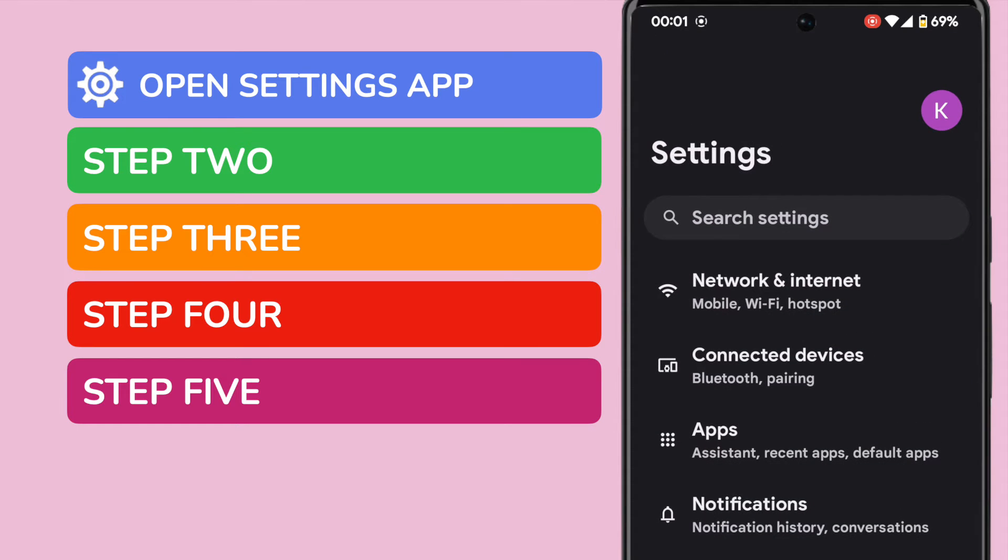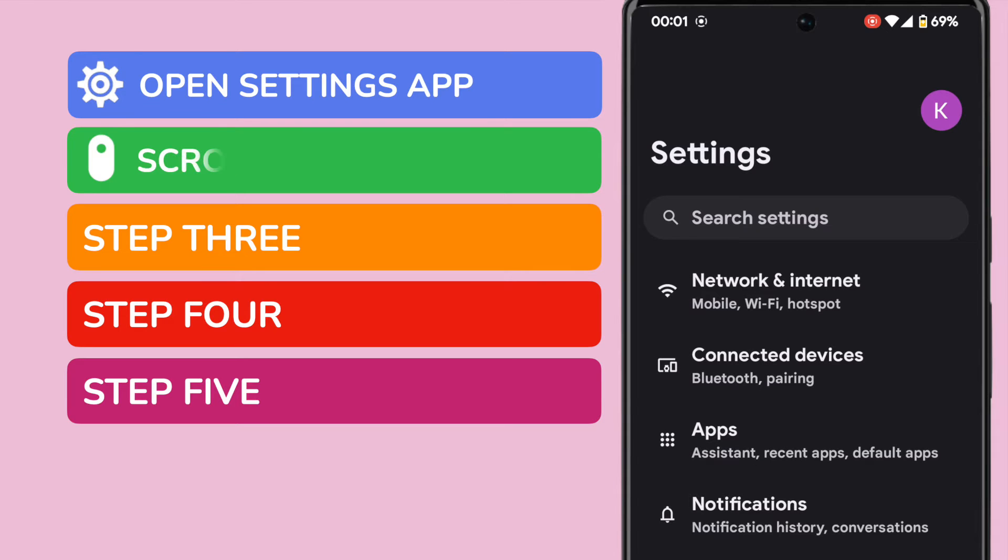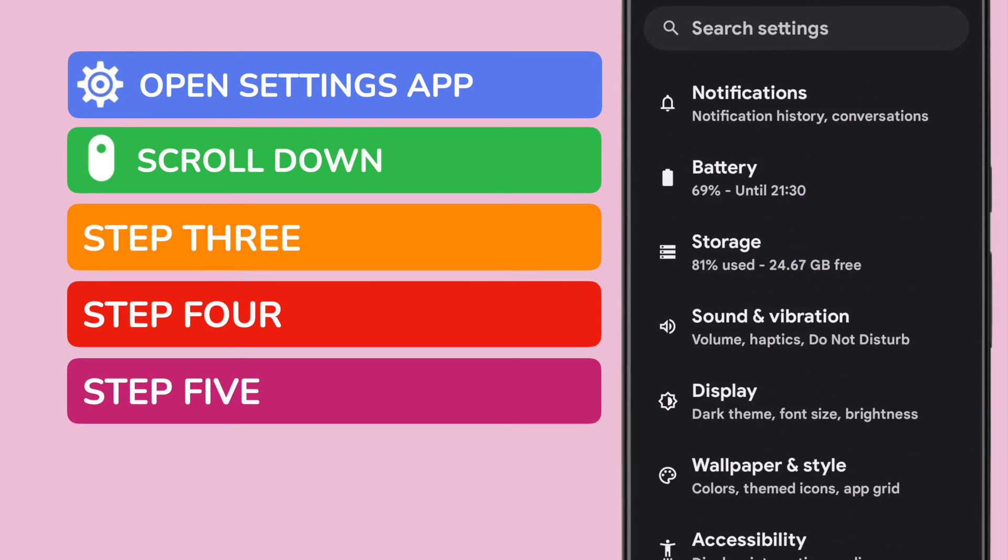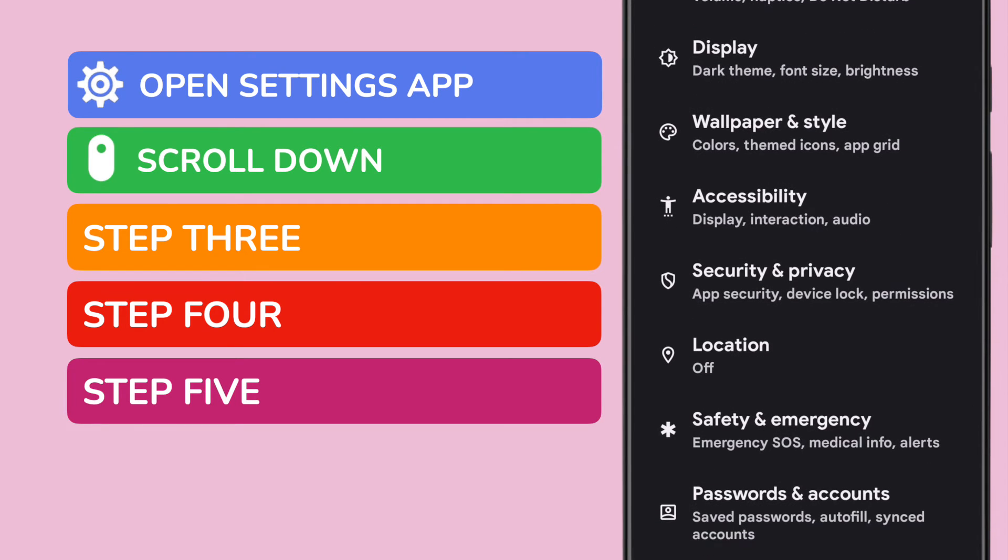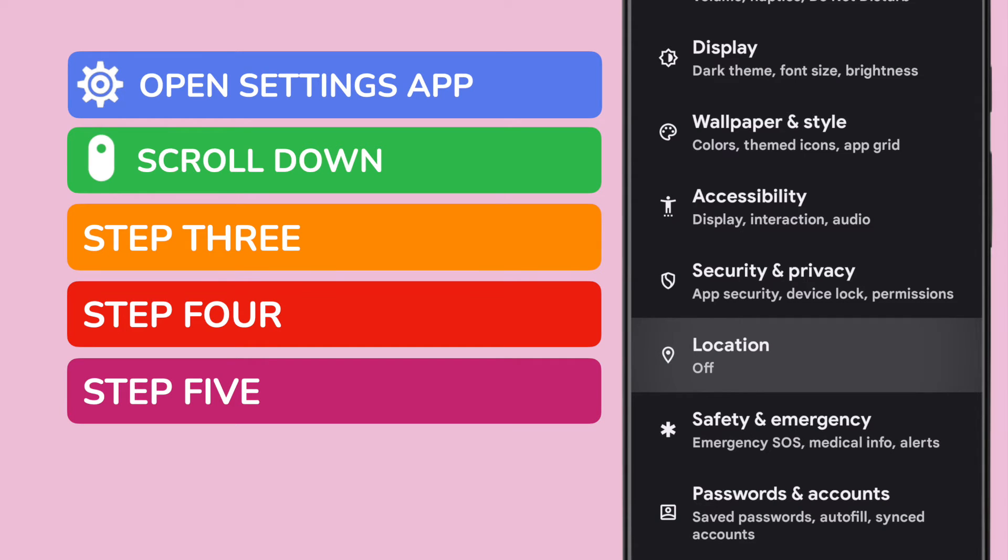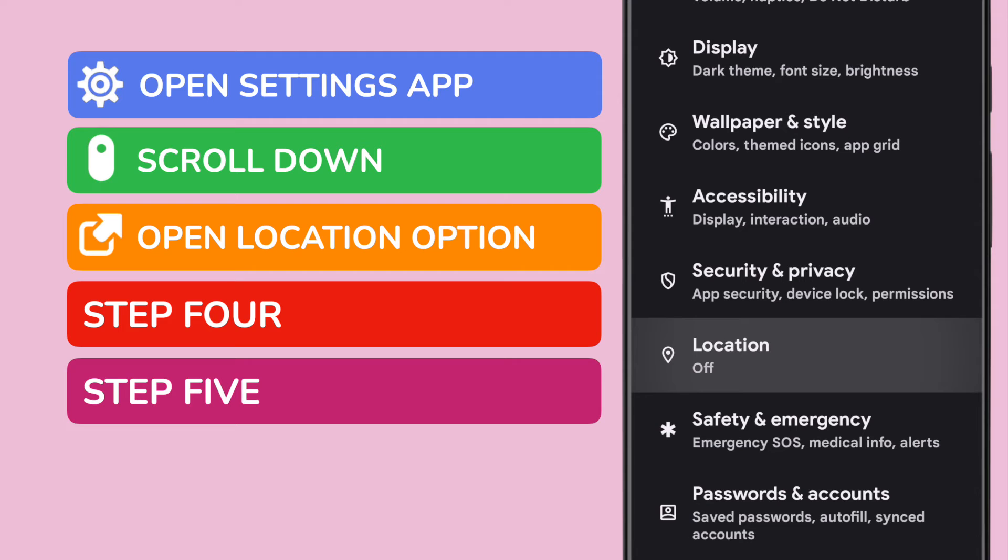We're now in the settings section of Android but we need to dive a little deeper into settings so I'm going to scroll down this page until I reach the location section. You can see this is currently set to off. To open that section I'll tap on it once.